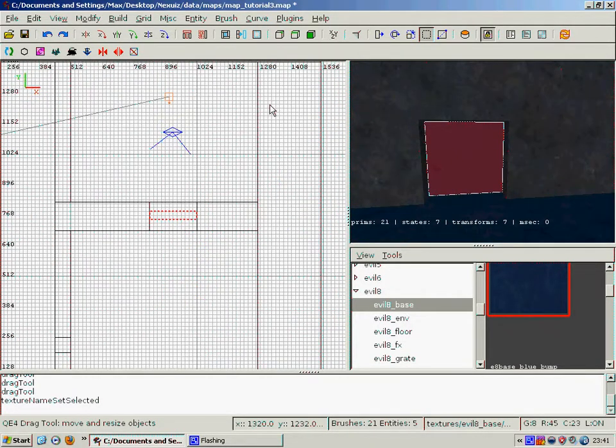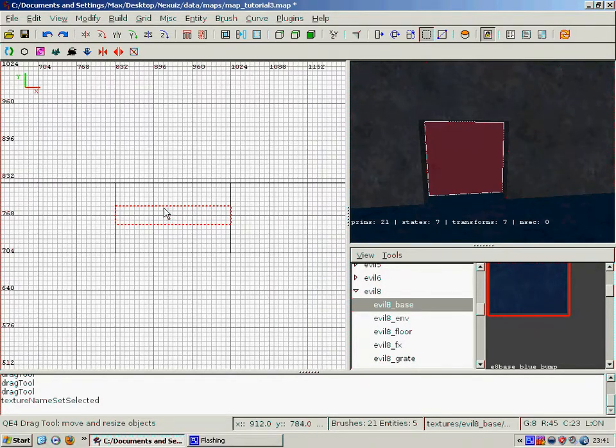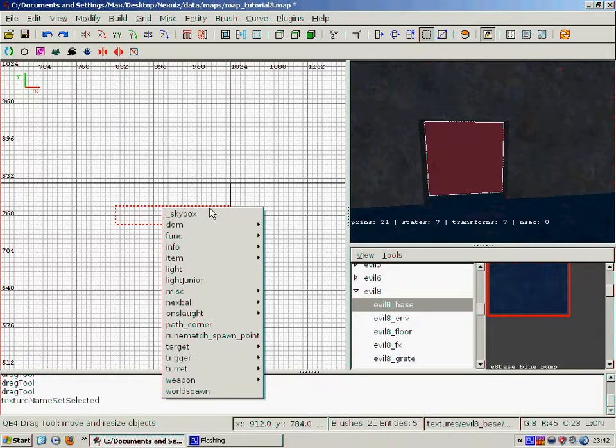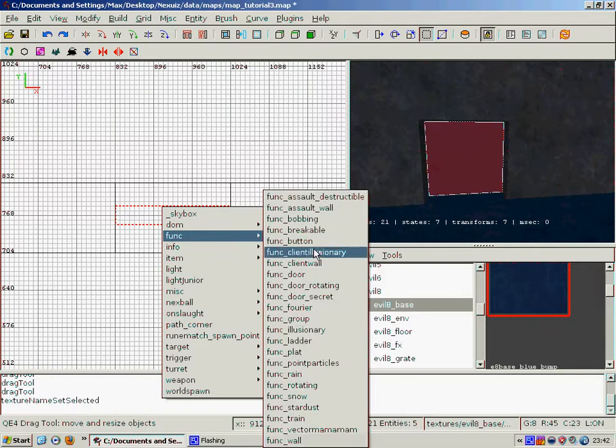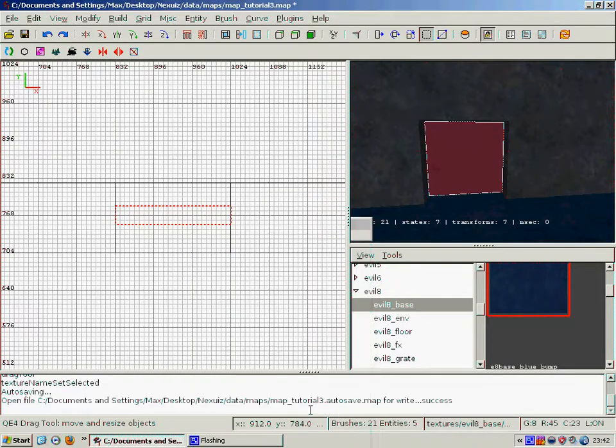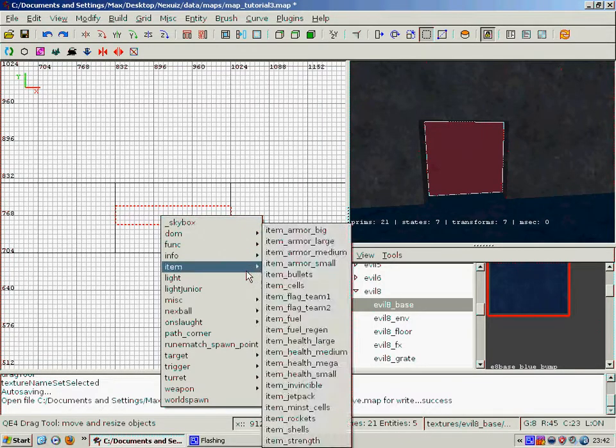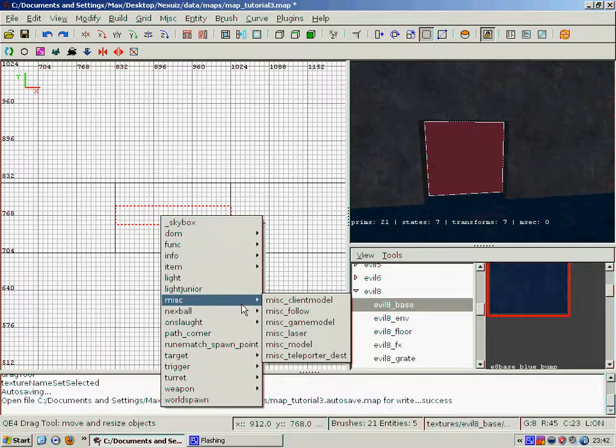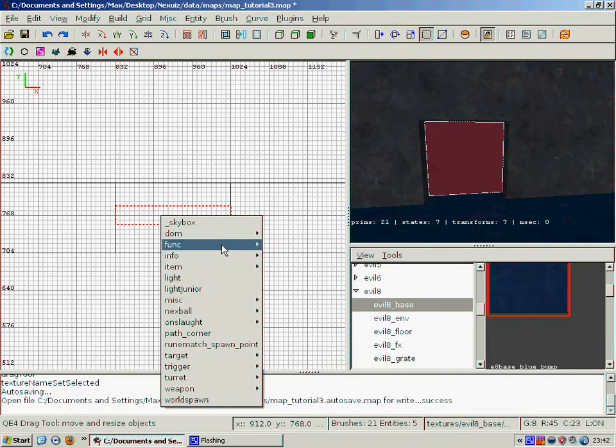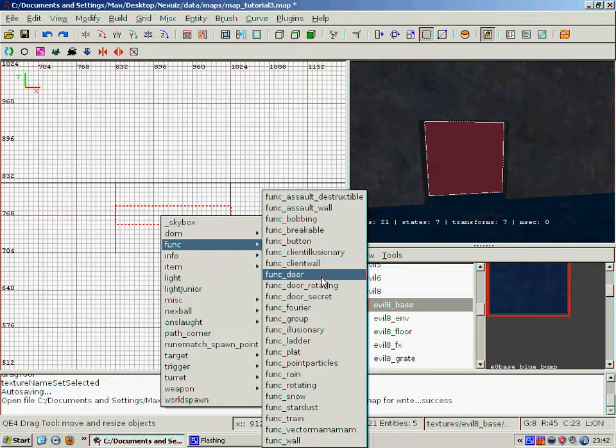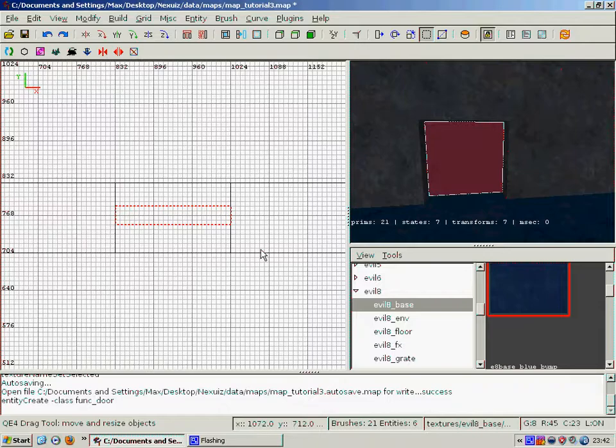So doors are very easy. You just make your brush like that, and then you go function, and then... ah, autosave, damn you. Yeah, where was it? Function and then door.